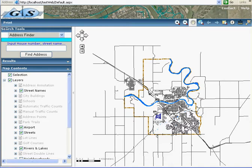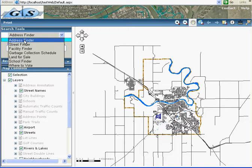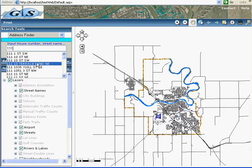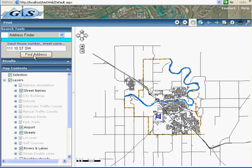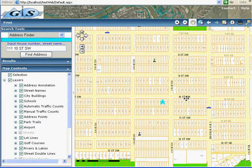Here we created searching tools. There are many search tools. First, I select address finder. I put an address here and then find address. It will show the address on the map.